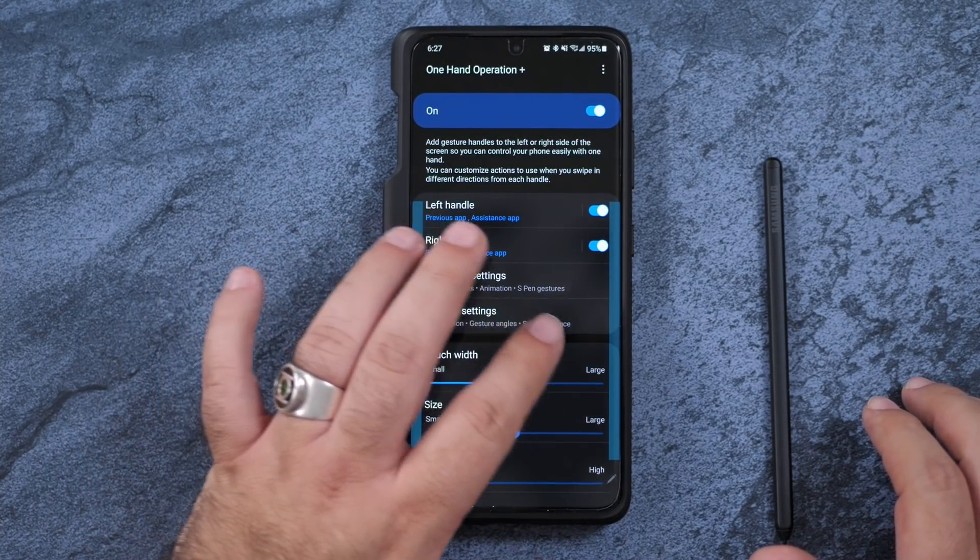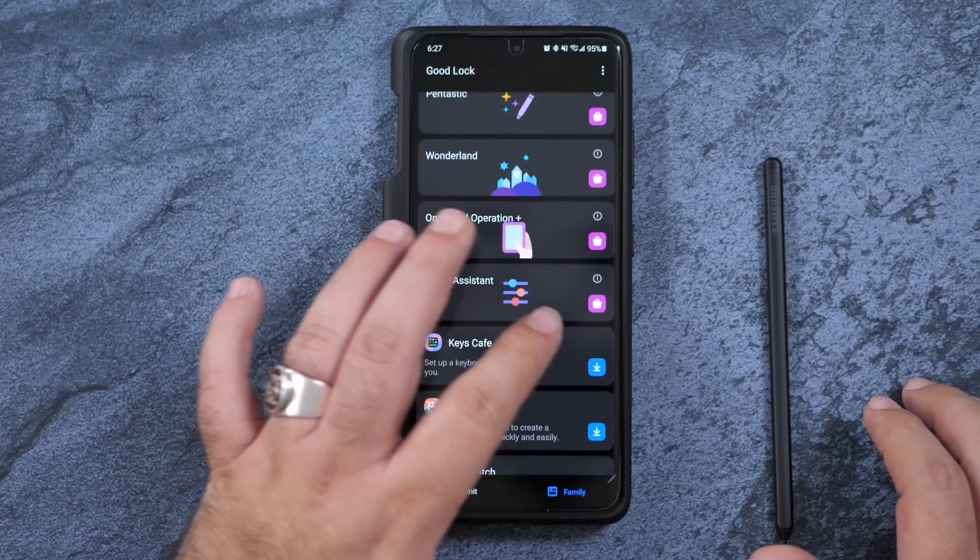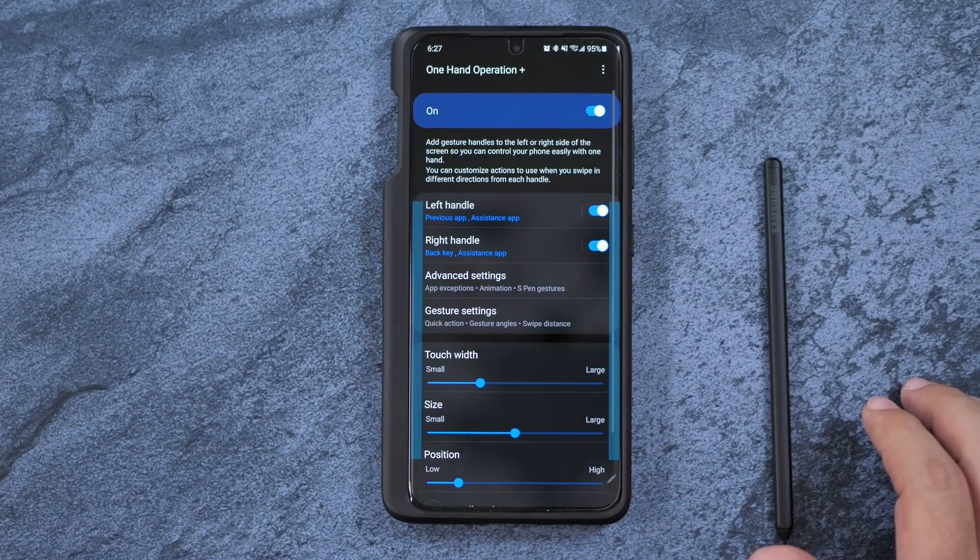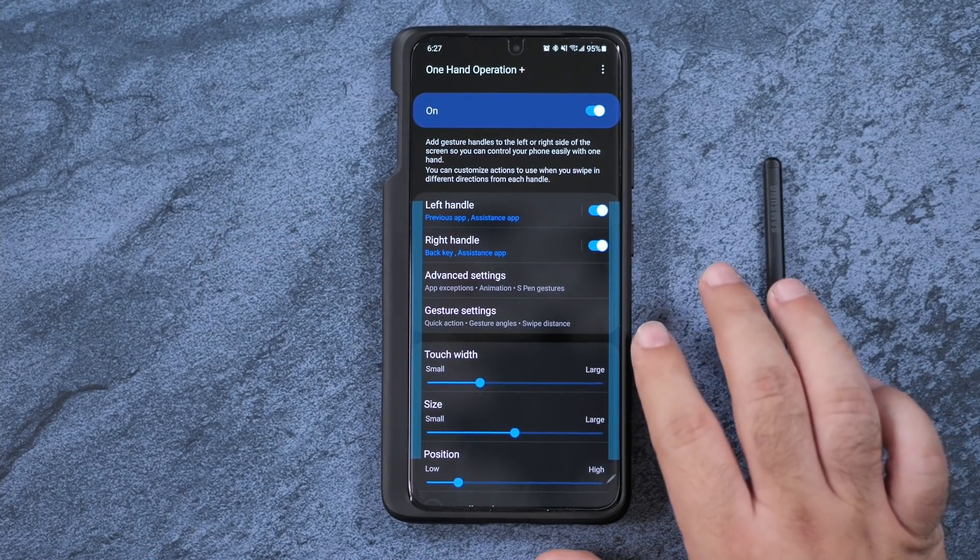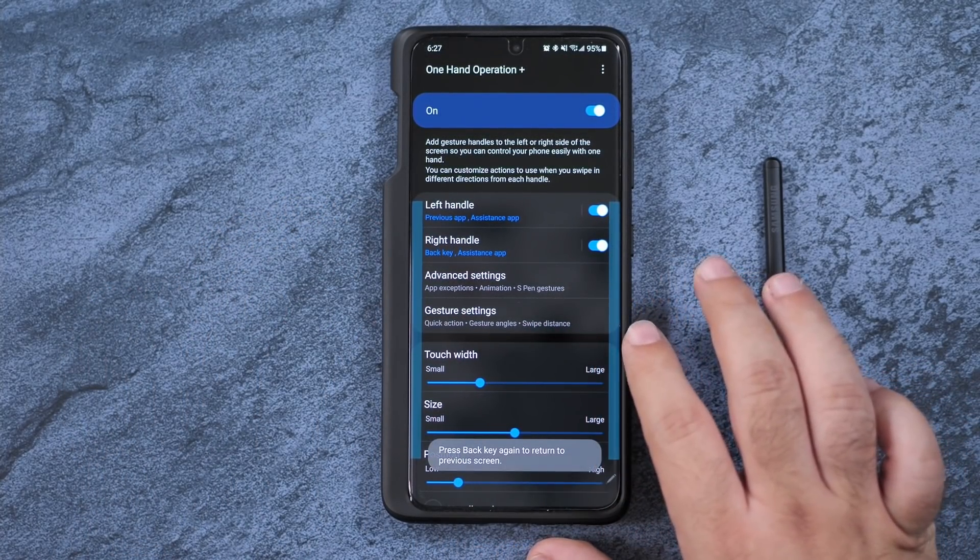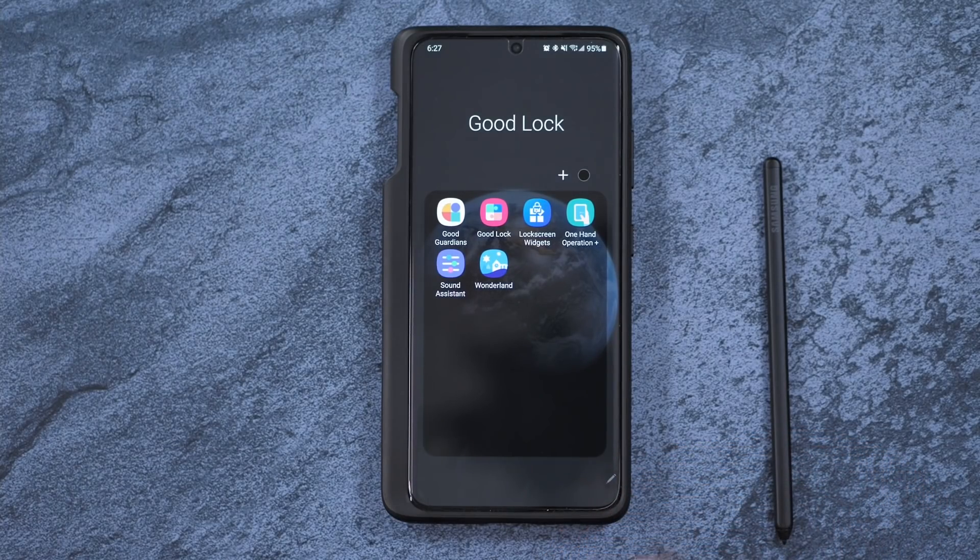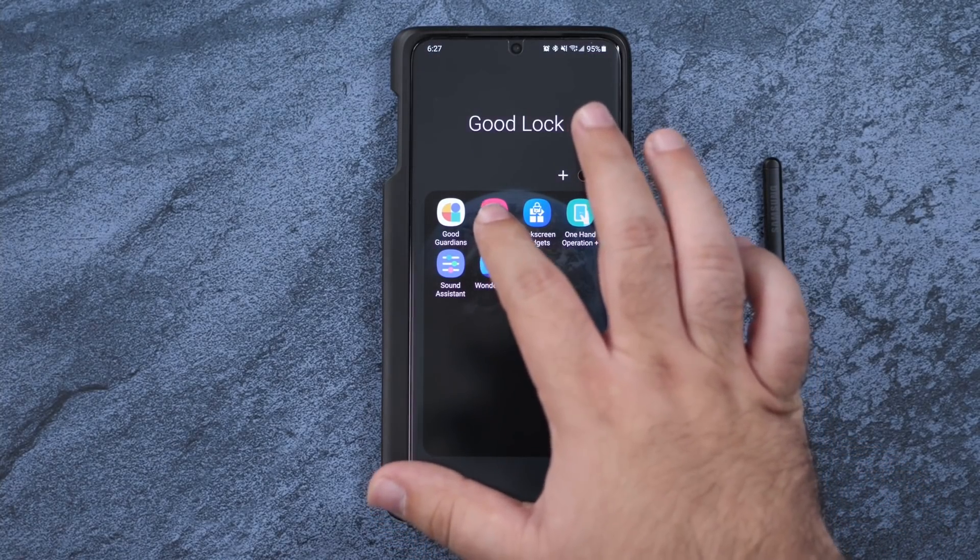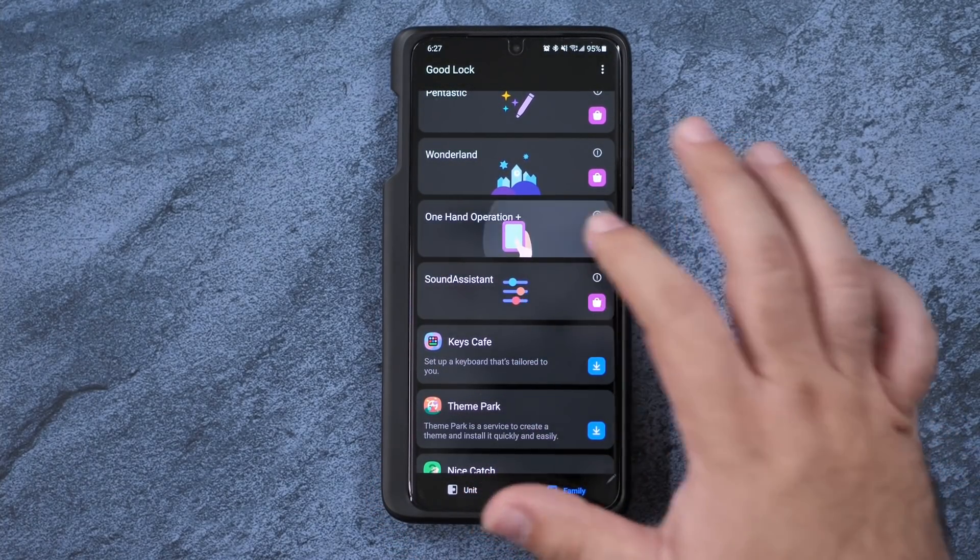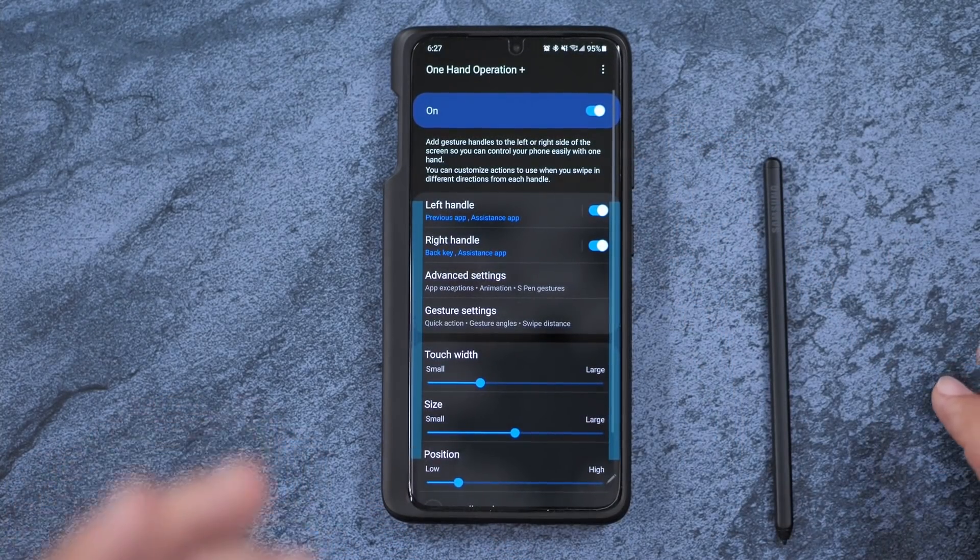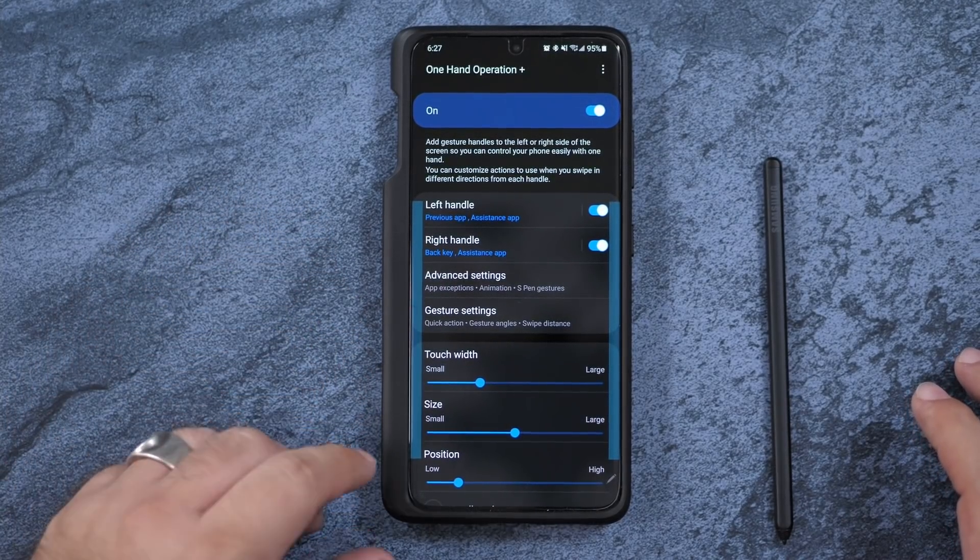But what this adds here is more gestures. So I can go to my recent apps by a swipe from the left side, or I can go back by a swipe from the right side. And that is really fun and very easy to use.